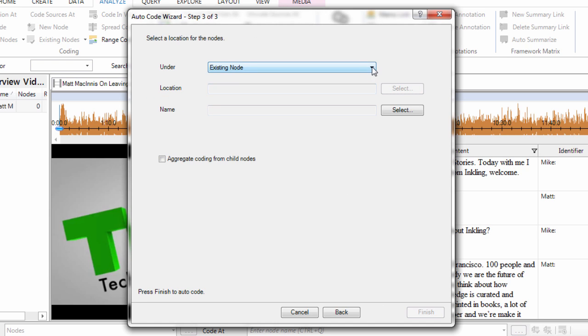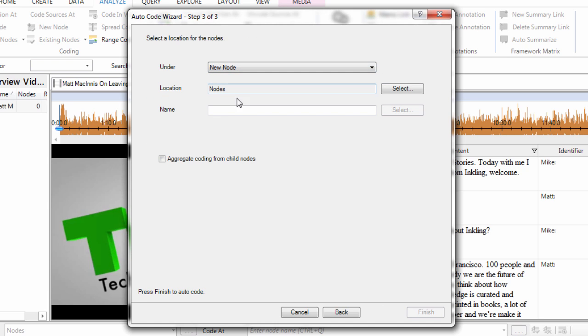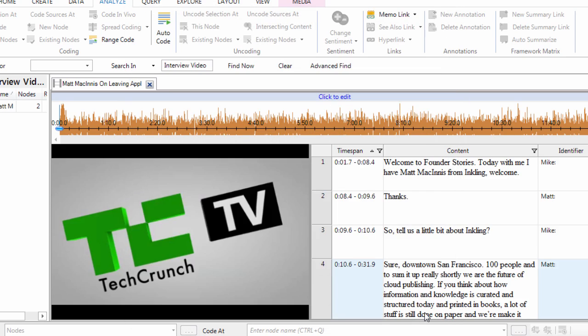We want to code into a new node, name of the company, and finish.